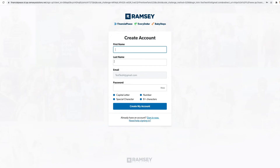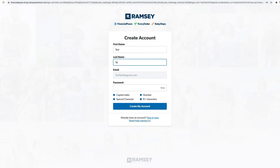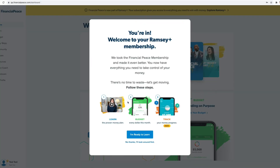From there, you'll come to this Create an Account page. There are two ways you might see this page. If you already have a Financial Peace account prior to this, you would see a prompt to sign in here instead of this Create an Account page. You will want to sign in from here to finish the process of activating your free year. But for this video, we'll assume you do not have an account yet, so you would simply fill out this form and you're in your Ramsey Plus account.